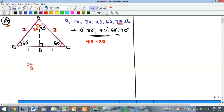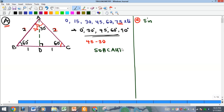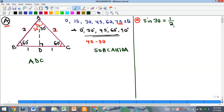We begin with angle 30. Recall SOH-CAH-TOA: sine equals opposite over hypotenuse. For sine 30, using the half-triangle ADC, the side facing 30° is 1 and the hypotenuse is 2, so sine 30 equals 1 over 2, which is one-half. For cosine 30, we need the adjacent side, which we do not yet know.